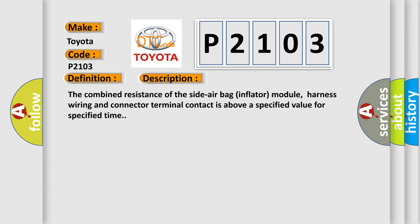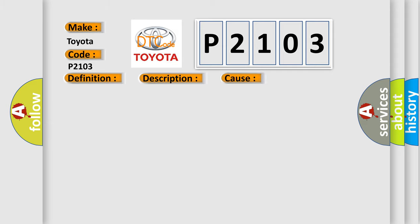This diagnostic error occurs most often in these cases: Circuit module SDM. The Airbag Reset website aims to provide information in 52 languages.